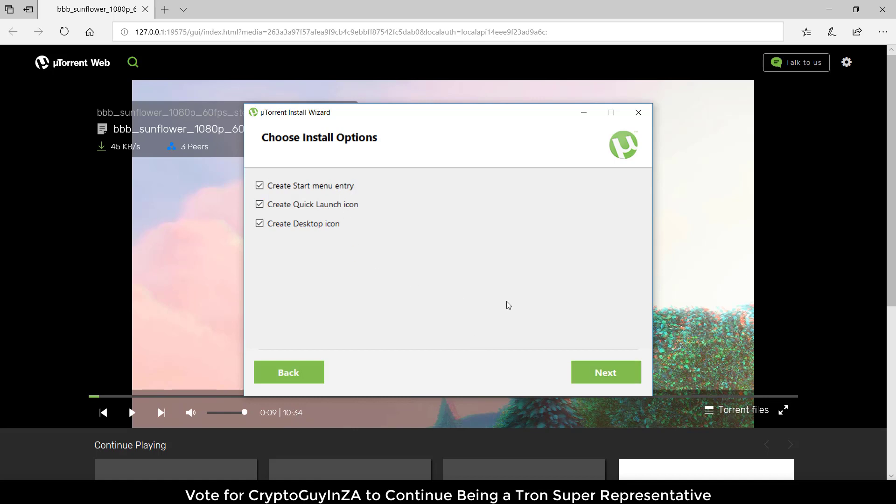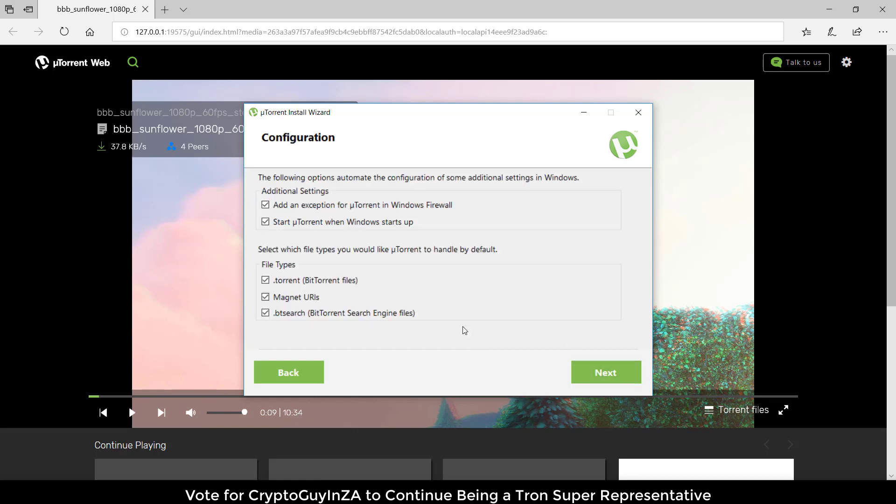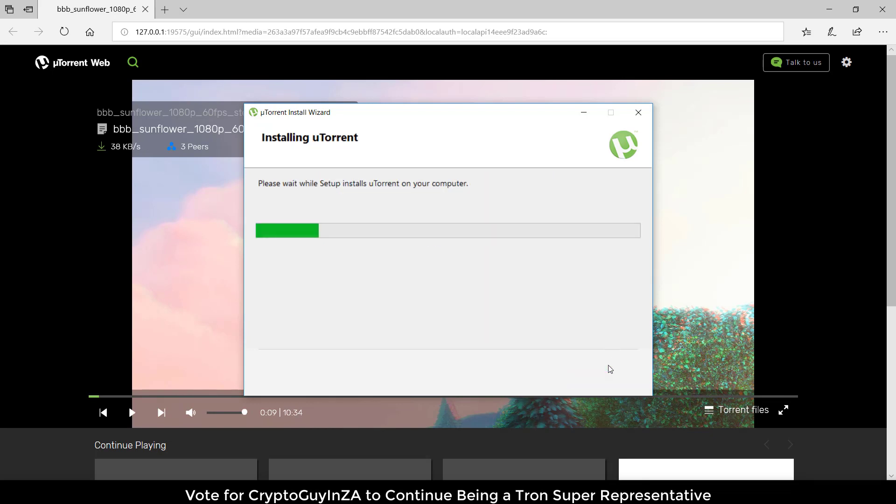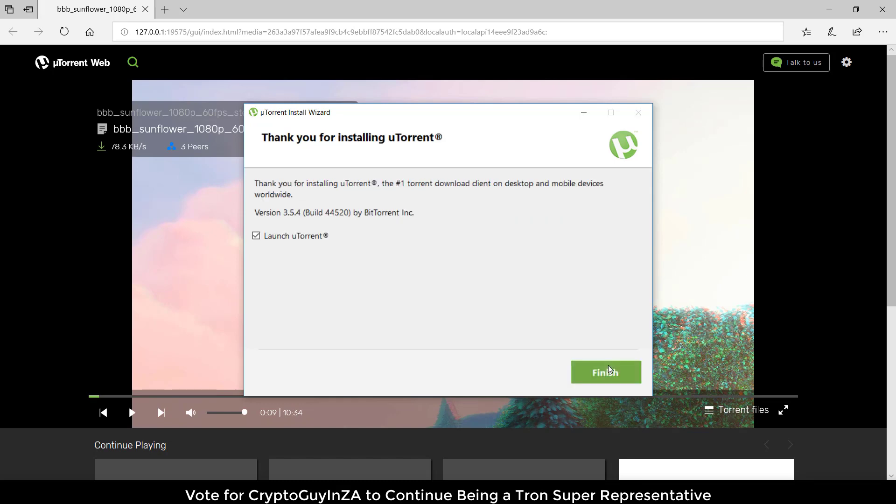Now I'm saying yes, create all these icons. The default options are automated - it's saying add an exception for your firewall, these are the torrent files so when we select these types it'll automatically open uTorrent. We say next and then it'll install. Now we can say launch uTorrent.